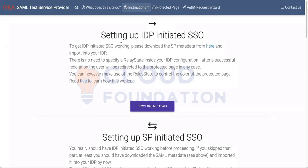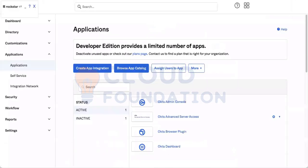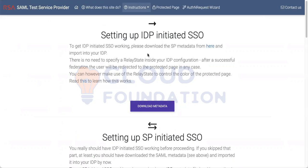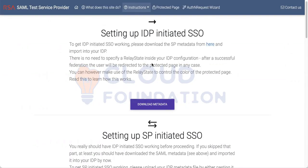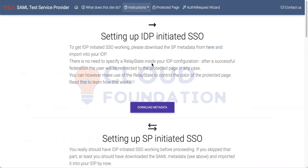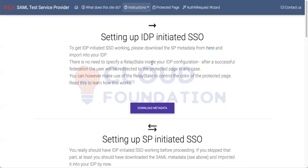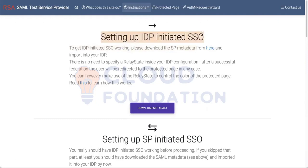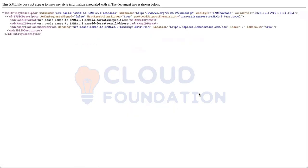So today we will integrate one application. I know you already know this, but to clear your ideas, I am integrating this one application. I will explain what each thing does. First of all, this is the service provider, which means the application.